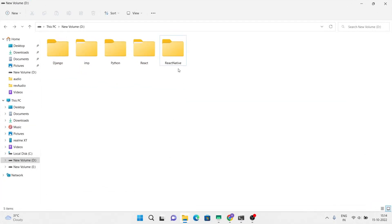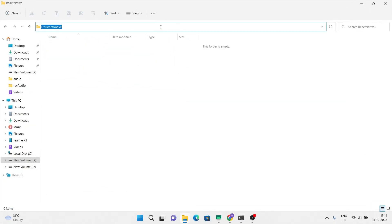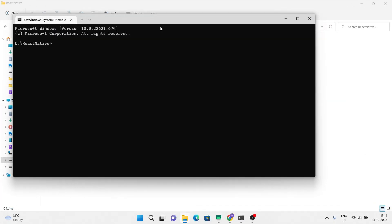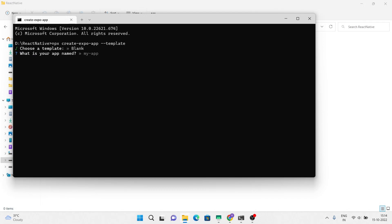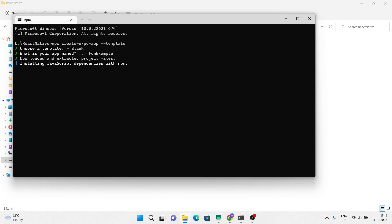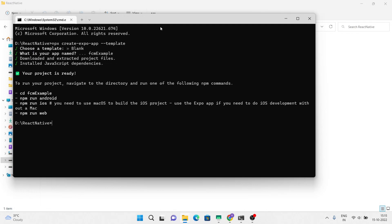Now let's start making this application. First you have to start an Expo application — select the blank template, name the application, and continue to dependencies downloading. Navigate to the project directory.